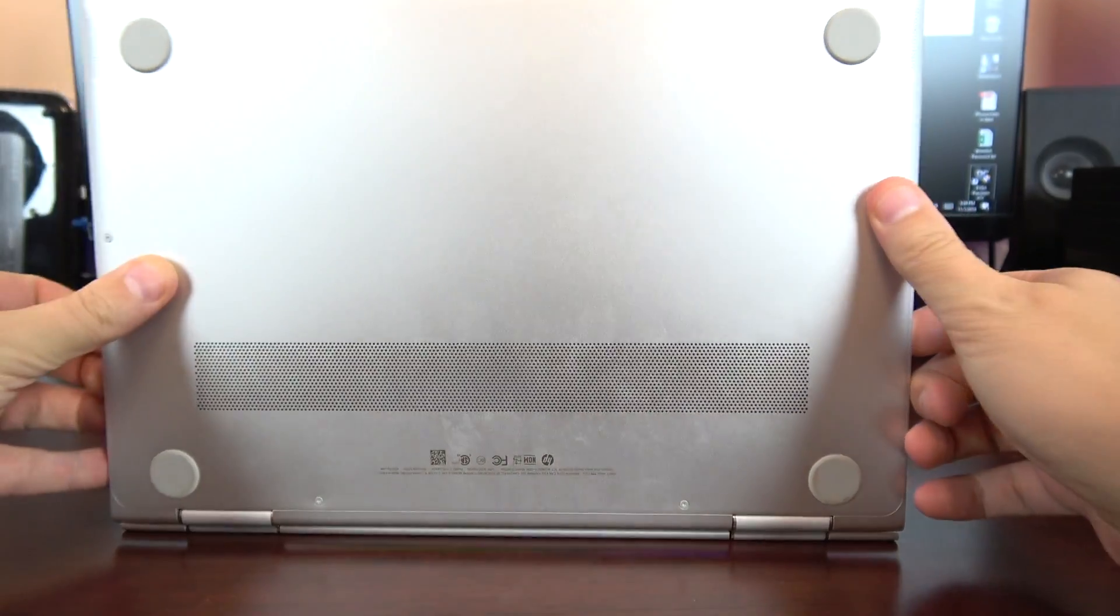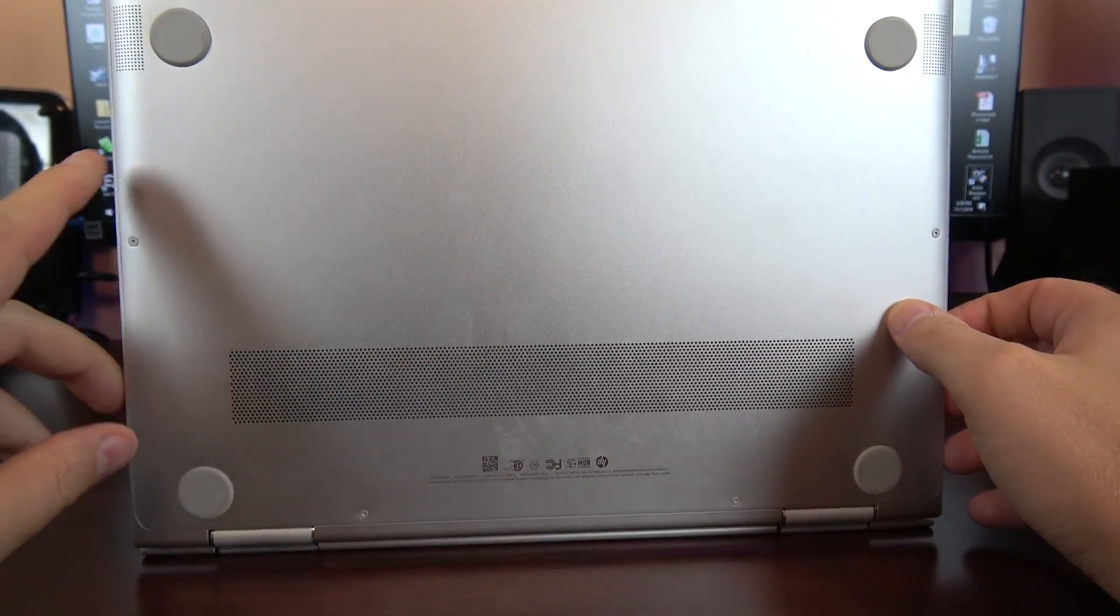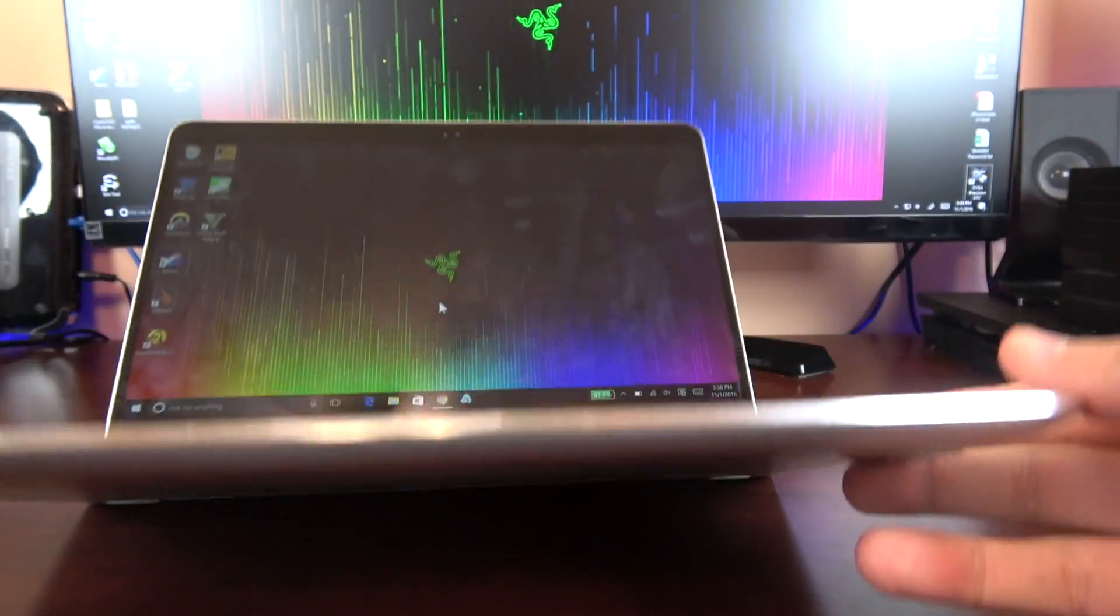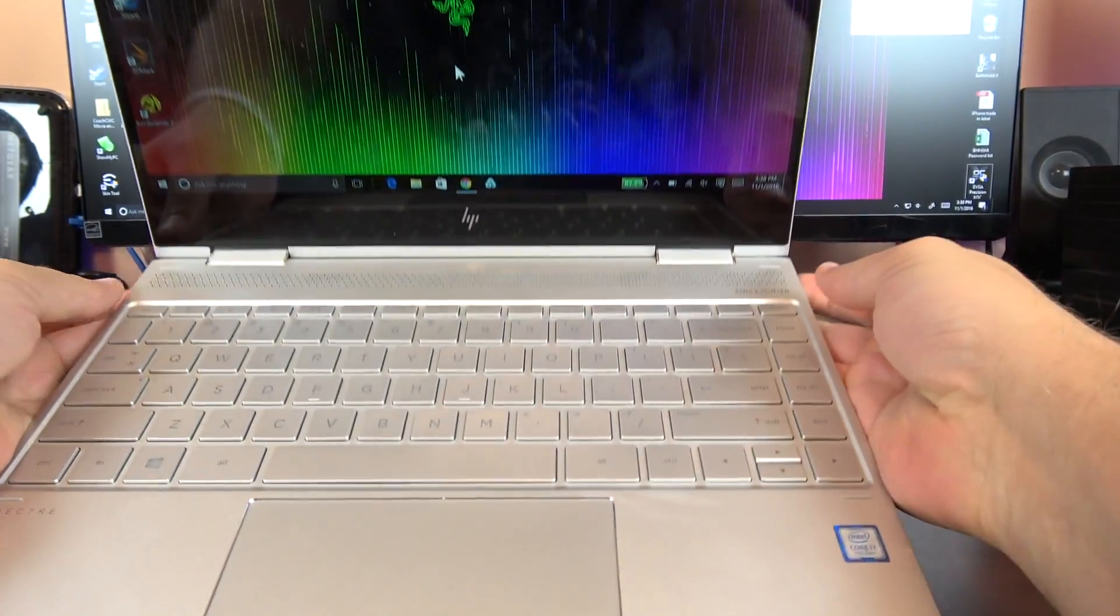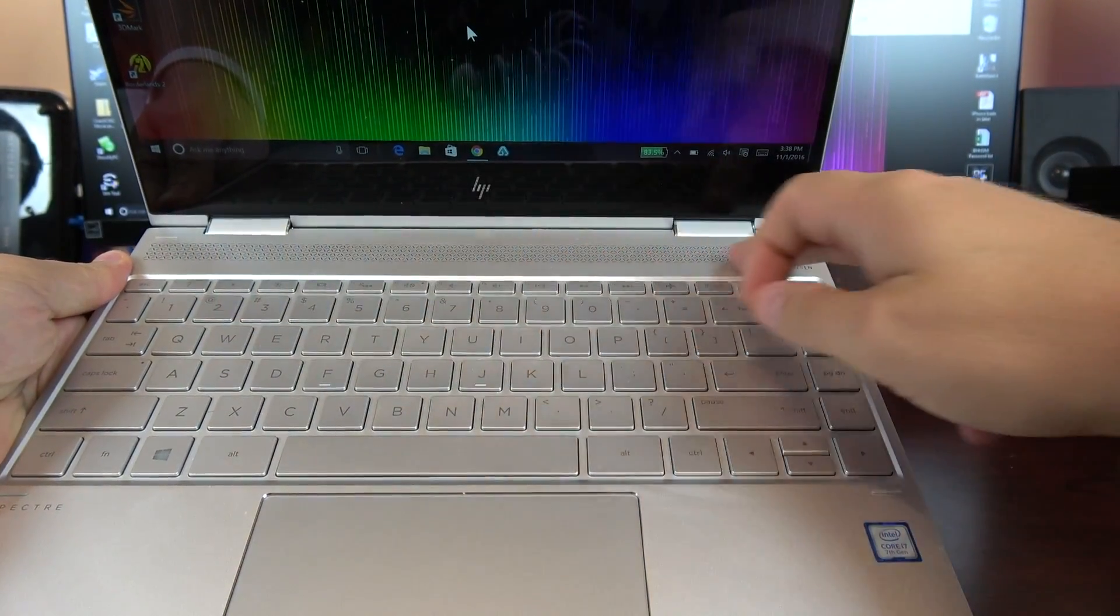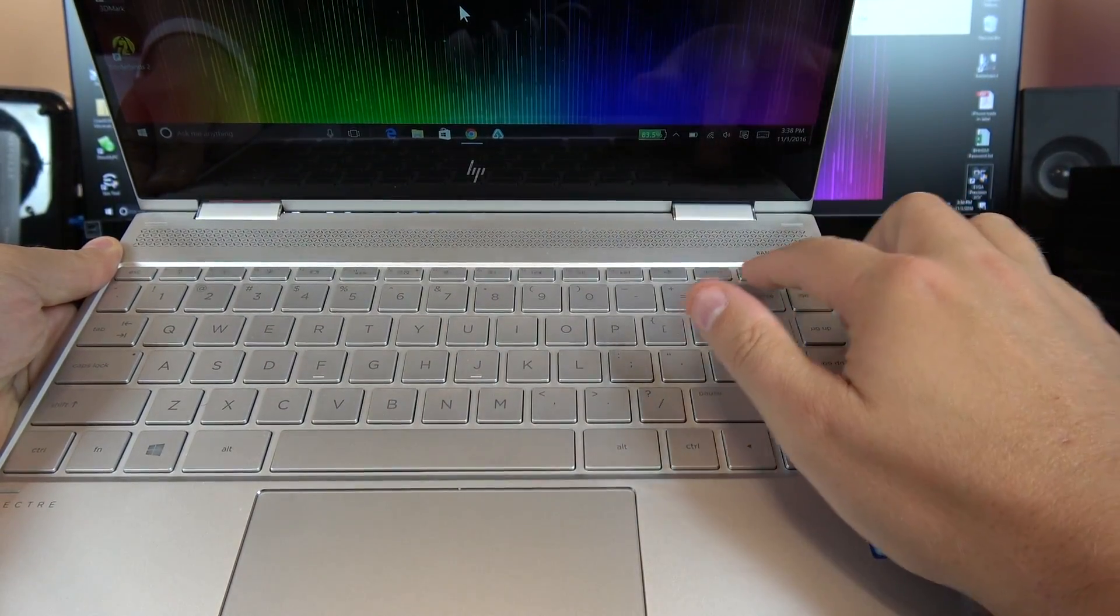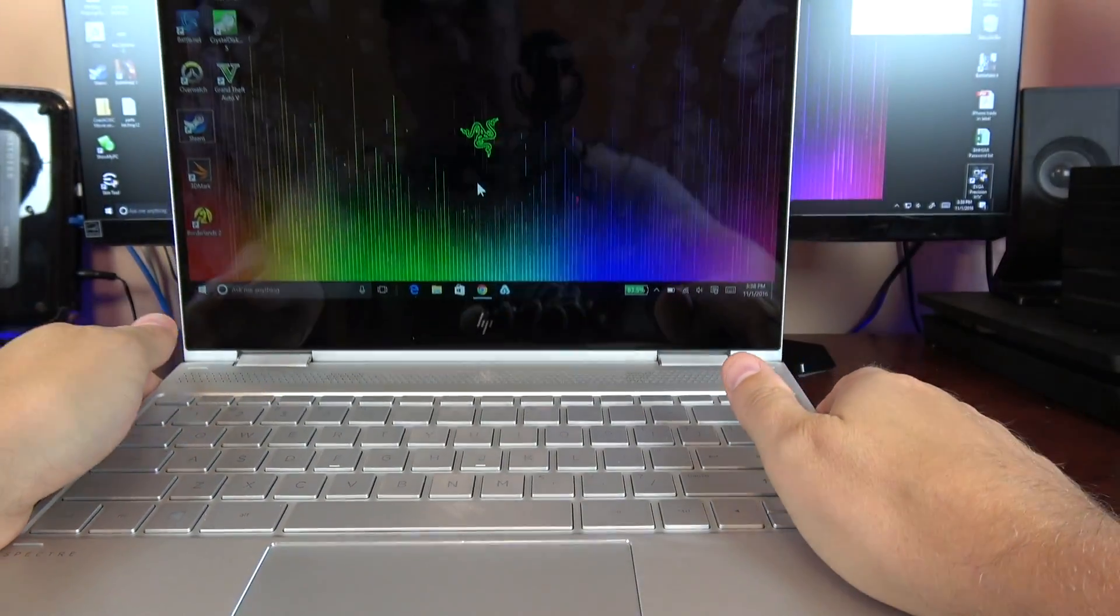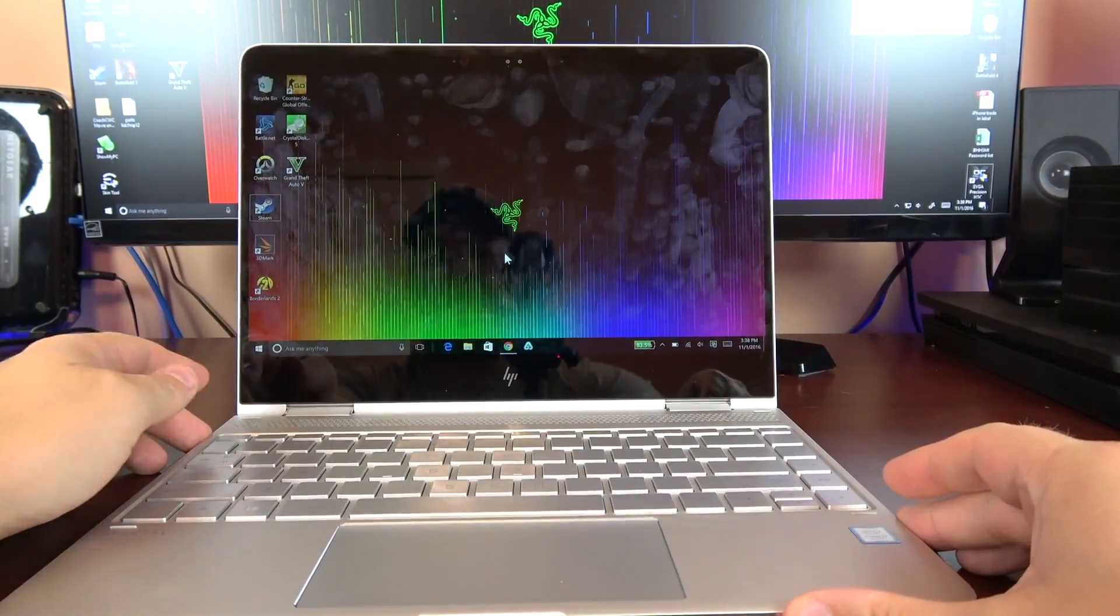On the bottom of this unit you just got your ventilation system here and two bottom facing firing speakers. Up on the top you do have a speaker system here, there's two more speakers so there's basically a quad setup and the software setup for Bang and Olufsen. They sound really good, nice and full, good speakers for a laptop.